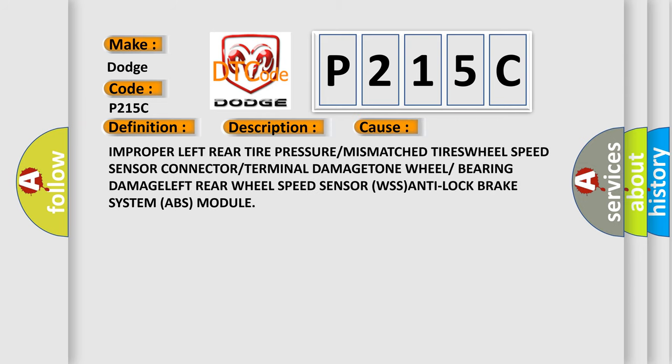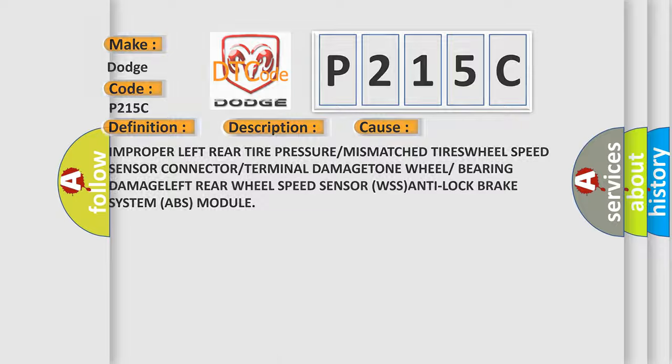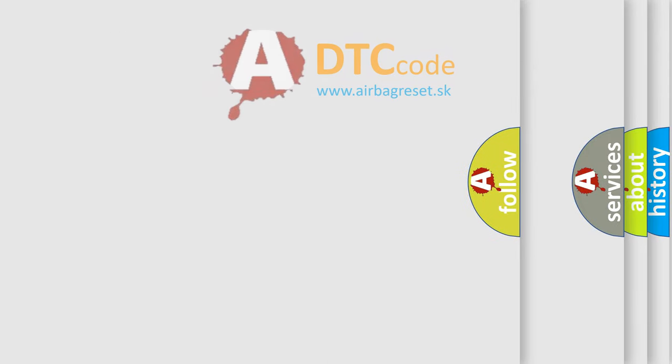Improper left rear tire pressure or mismatched tire wheel speed sensor connector or terminal damage, tone wheel or bearing damage, left rear wheel speed sensor WSS, anti-lock brake system ABS module. The airbag reset website aims to provide information in 52 languages.